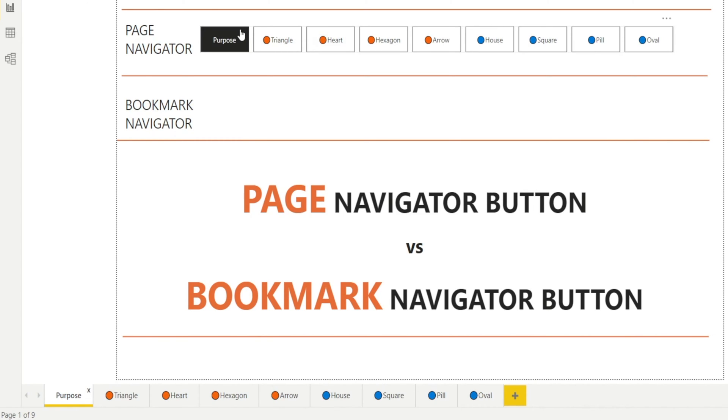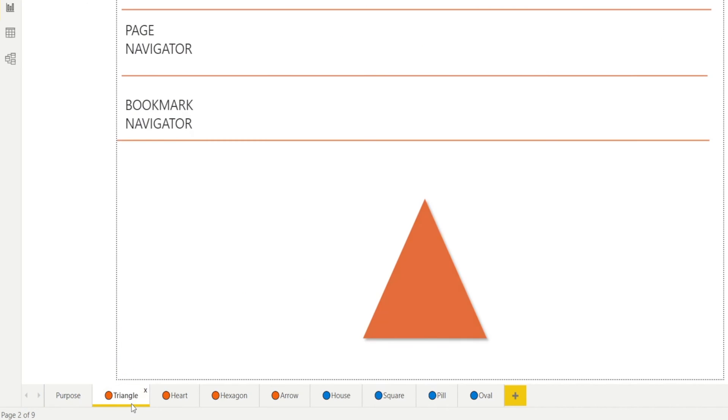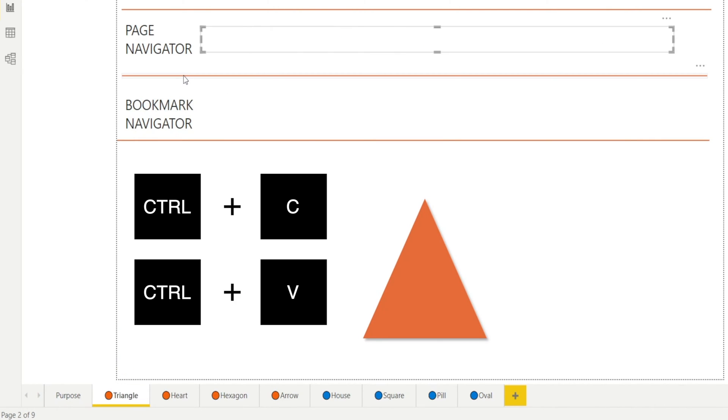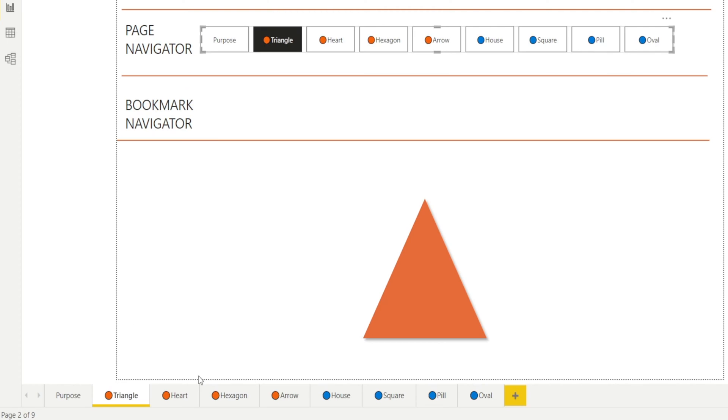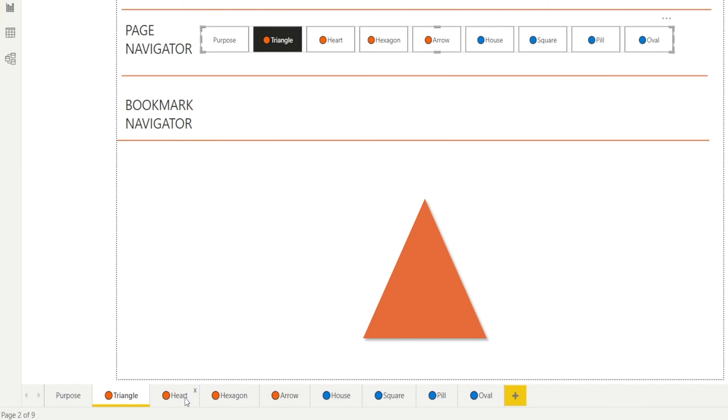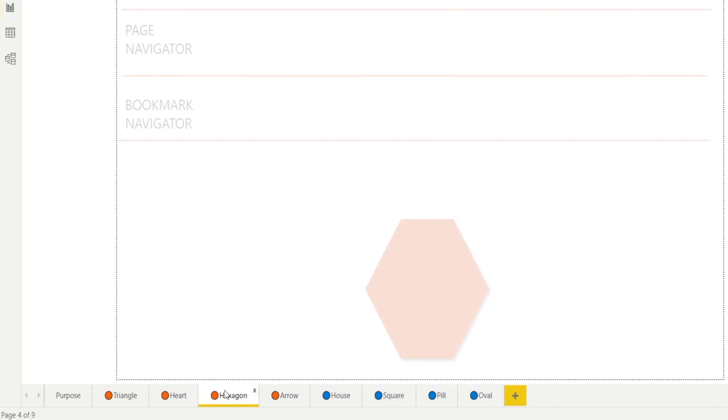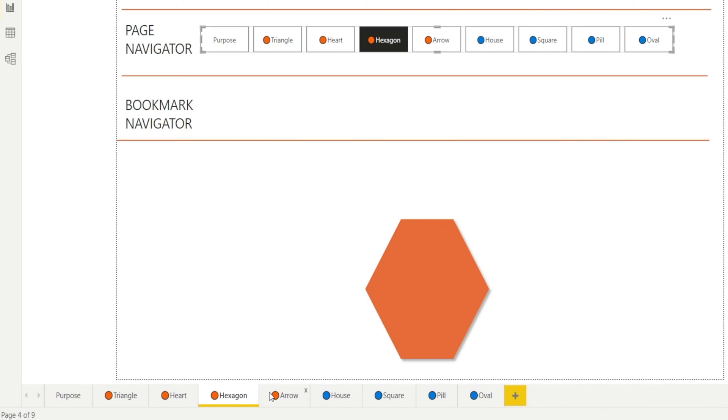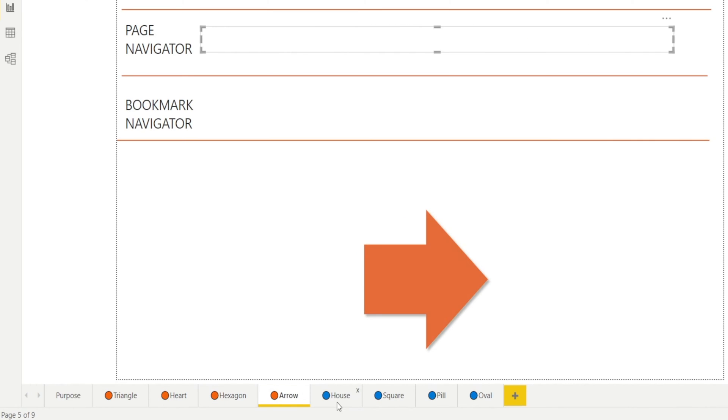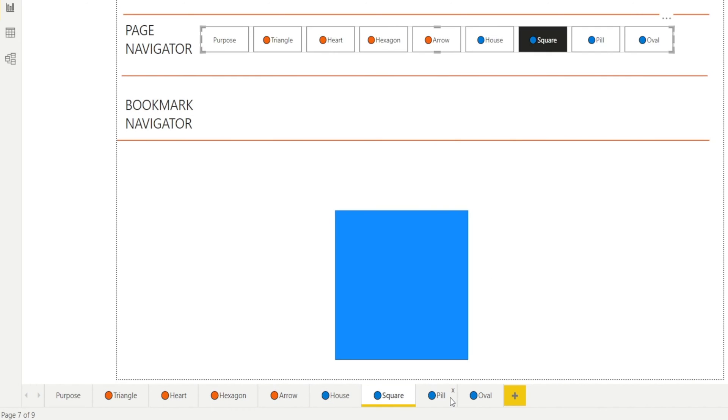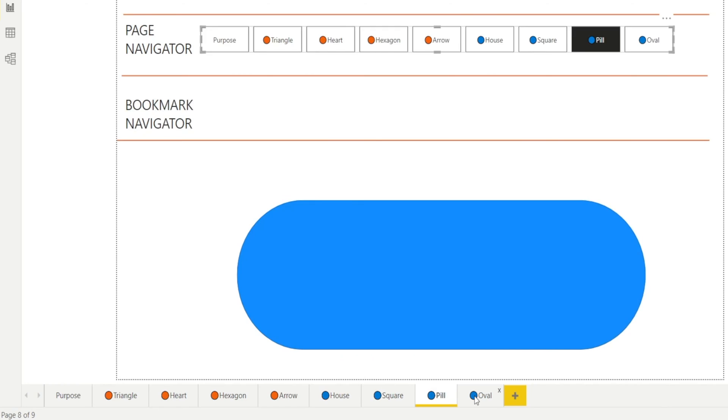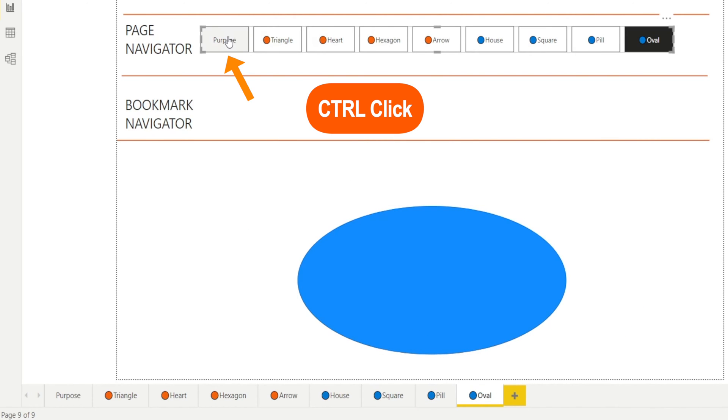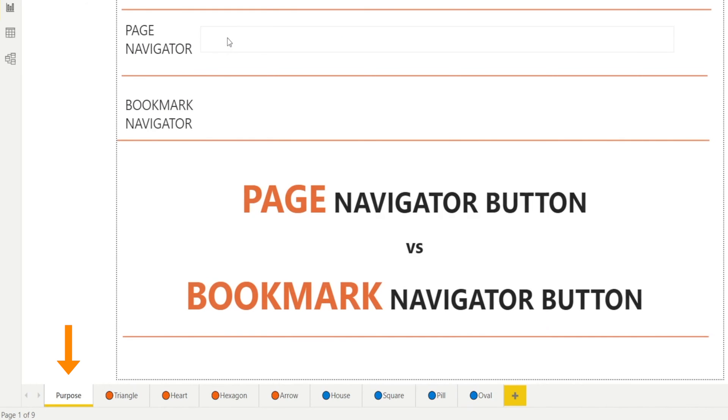And if you want to copy this across many pages, all you need to do is press Ctrl-C and Ctrl-V. As you can see, it is so simple. I'm just pressing Ctrl-V. And we're done. Now let's test it again. If I click Purpose, it should go back to the front.